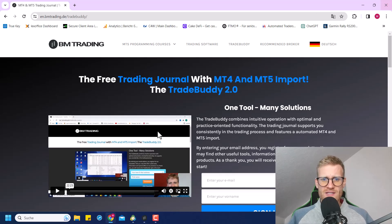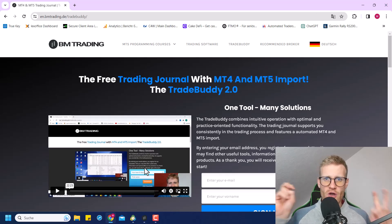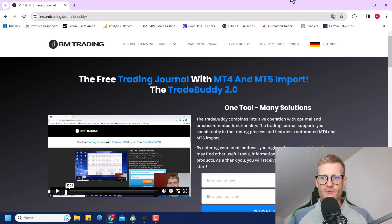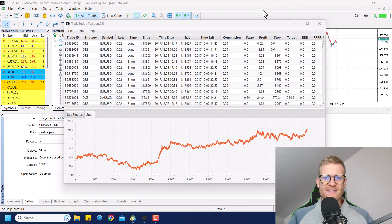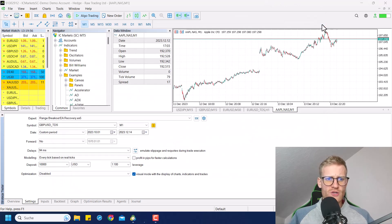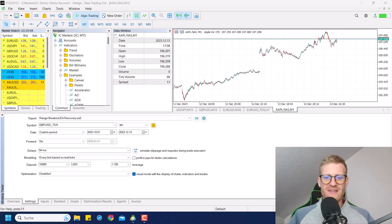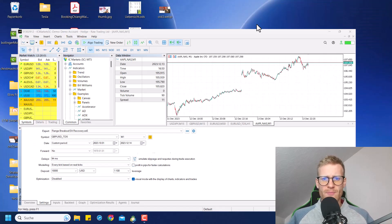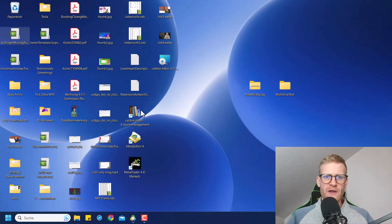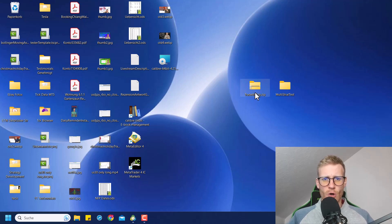In this video, it's not about the trading journaling function of this tool — instead I will explain exactly how you can use it to analyze backtests. Please follow the steps one by one. I will explain everything in detail and very slowly.